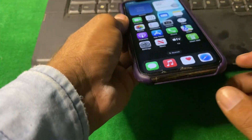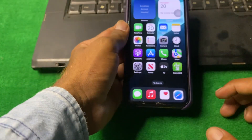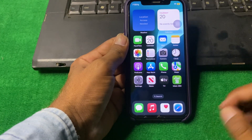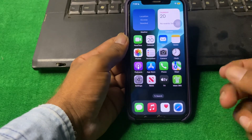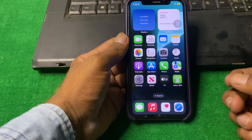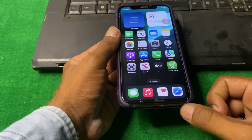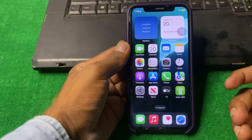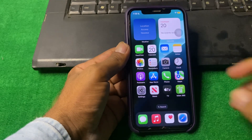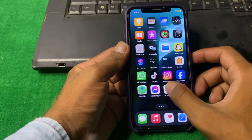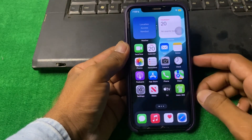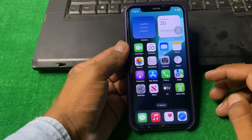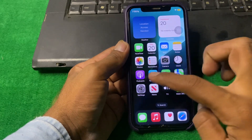Our first step is to check your speakers. Make sure that there is no dust on your speaker. If there is any dust, take a soft brush and clean your speaker, then check if the problem is fixed or not.